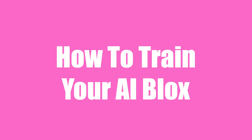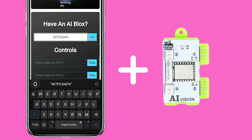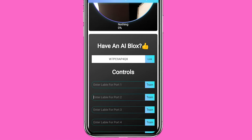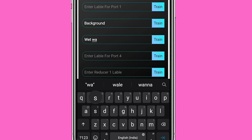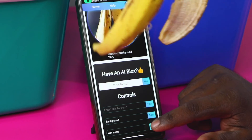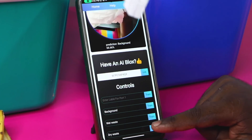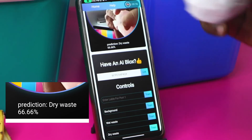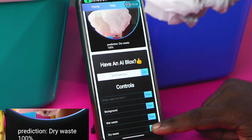How to train your AI blocks: First, connect your BitBlocks AI Vision blocks with the app by using the code provided with your BitBlocks AI Vision blocks. Then train your second port for the background, third port for the wet waste, and the fourth port for the dry waste. Bring the garbage in front of the camera and start with the training. Once the training is done, the app will recognize the garbage on its own.